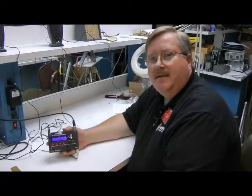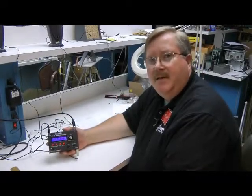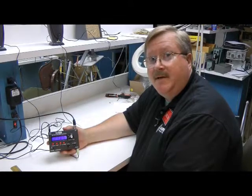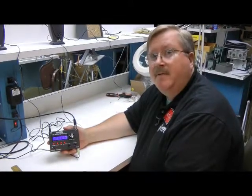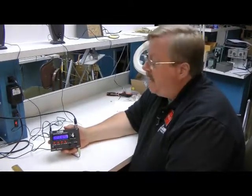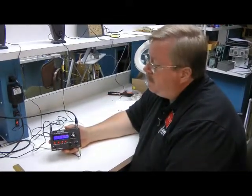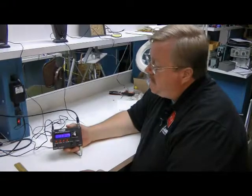Hello, Bob Allison, WB1GCM ARRL Test Engineer, here to show you the UKITS HB1B 4-band QRP transceiver.